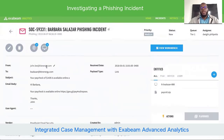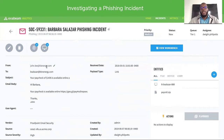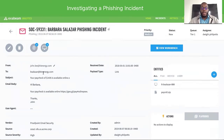Usually you'll receive a phishing incident in a mailbox or a case management system. Here you can see we have an email reported from Barbara Salazar, and we can see that she received it from a possible look-alike domain. We'll take note of her email address as well as the beginning of the subject.